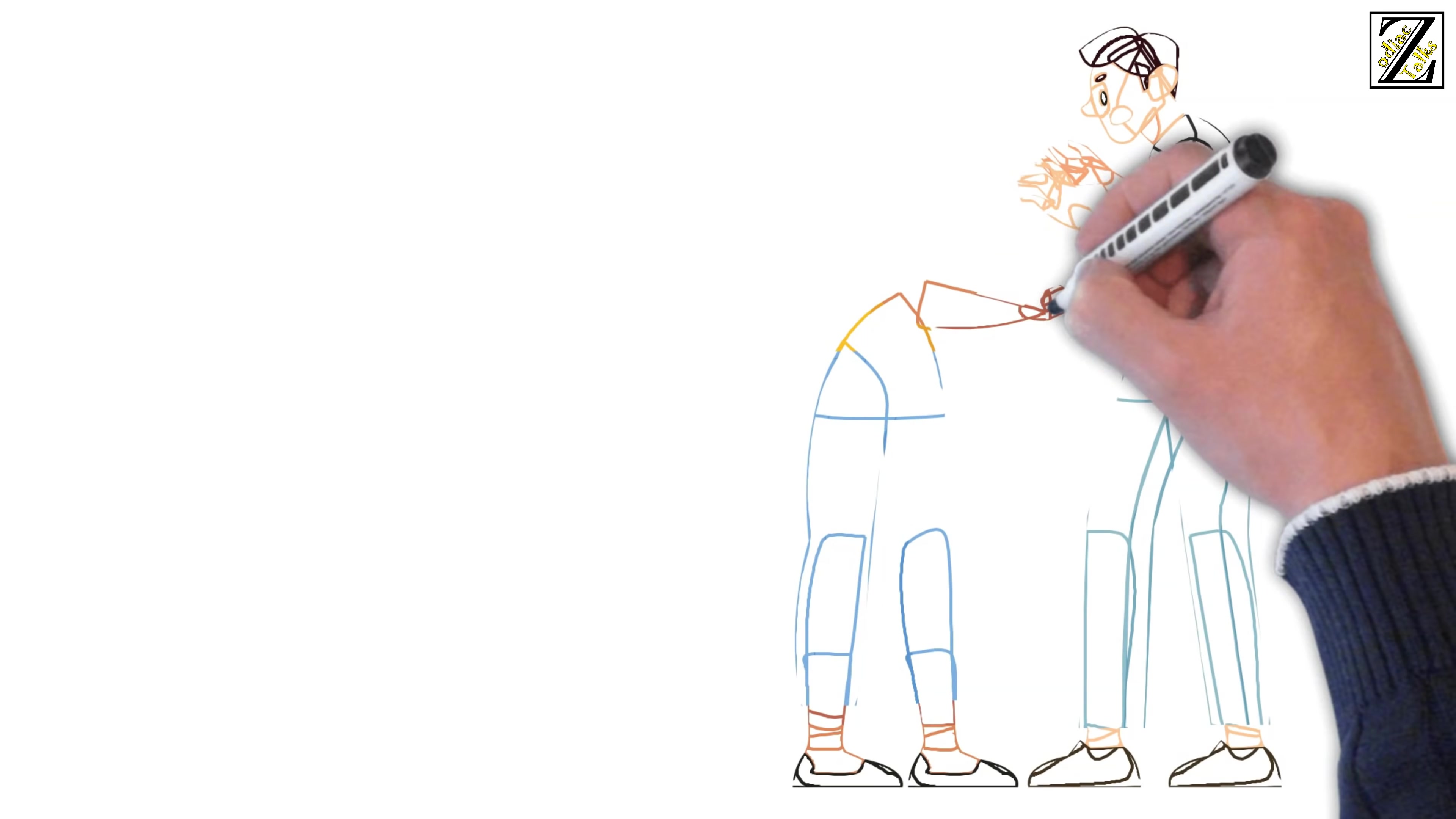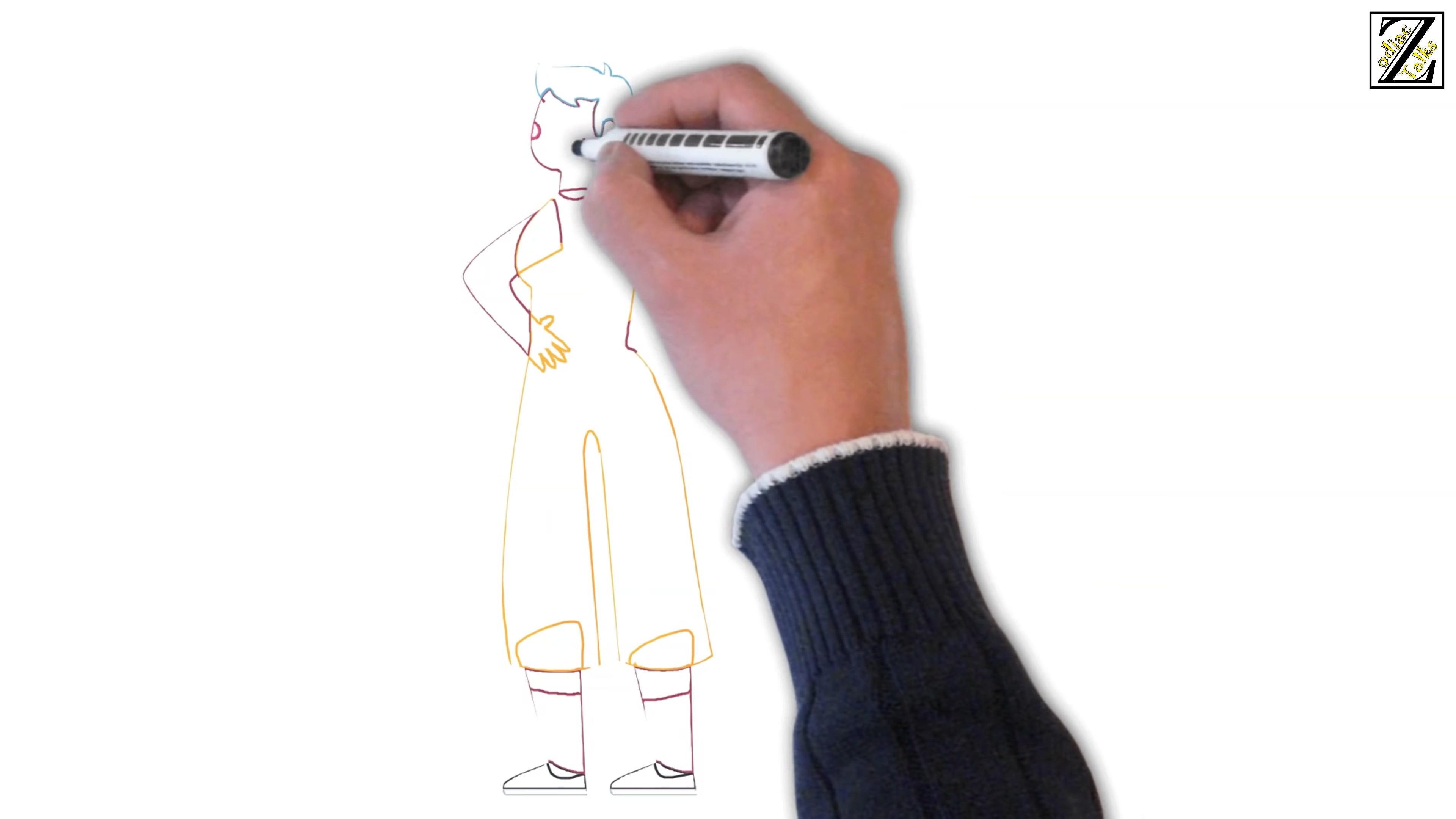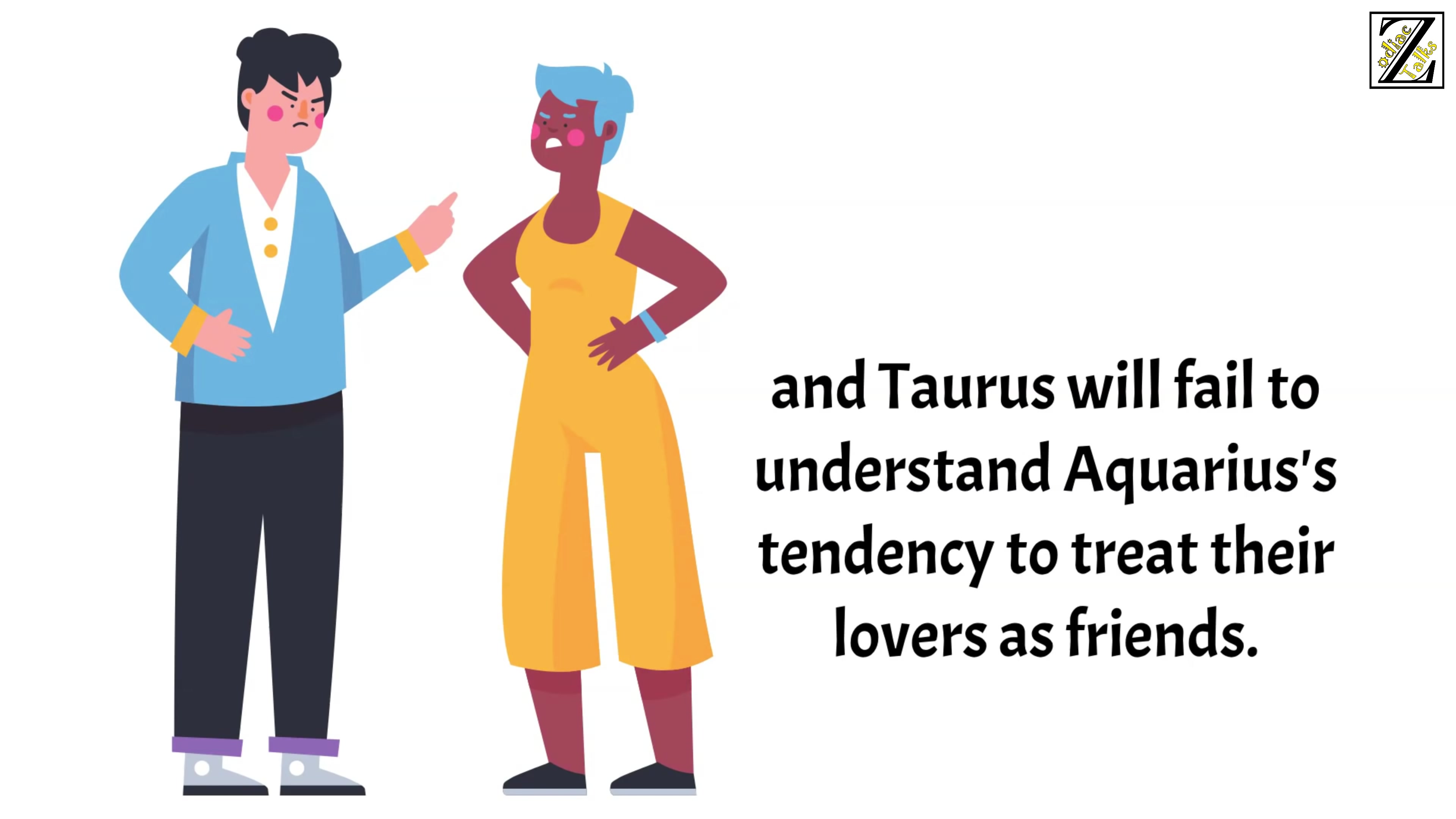No party will want to compromise on their point of view. Aquarius will keep pushing Taurus to let go and Taurus will insist on keeping business as usual. Routines are deadly for Aquarius and essential for Taurus. Taurus will resent Aquarius for making them feel boring and predictable just for living their lives. Aquarius will also feel constrained by Taurus' more possessive tendencies and Taurus will fail to understand Aquarius' tendencies to treat their lovers as friends.